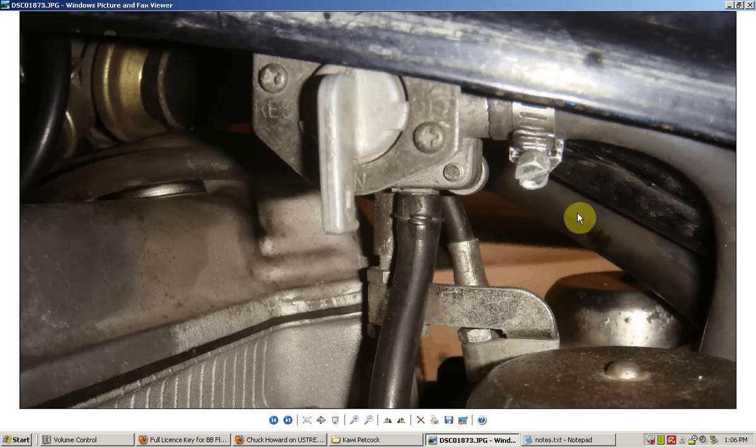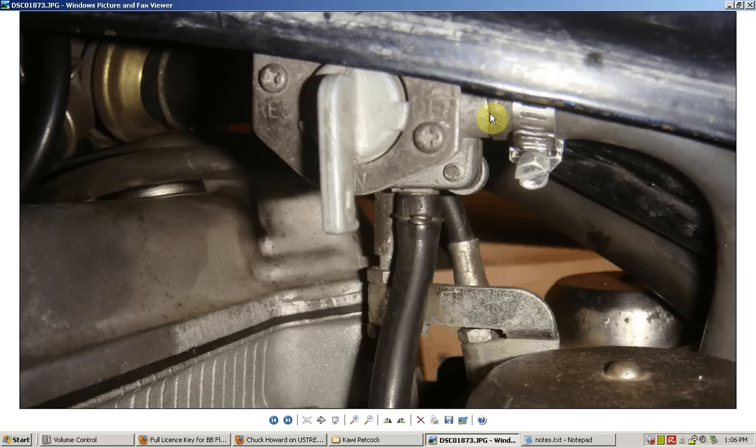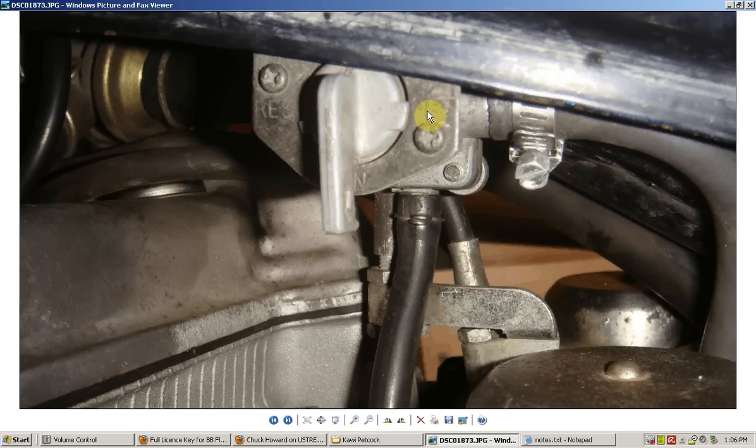a lot of bikes don't have a petcock and they actually have a fuel light that comes on when your fuel gets low. But anyway, here is how the petcock works. In the front there is the reserve, down below it's in the on position, and then back there is in the off position.